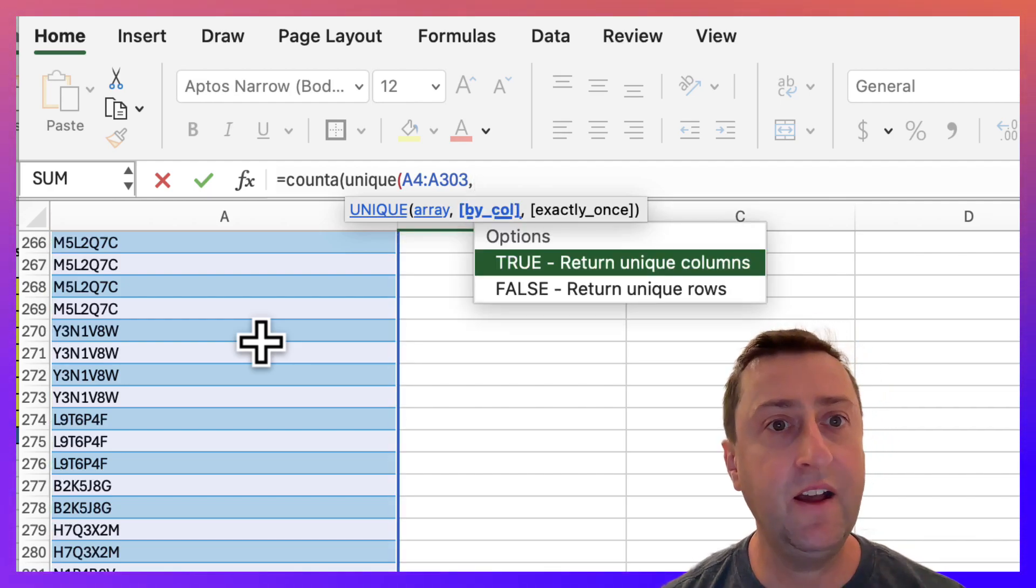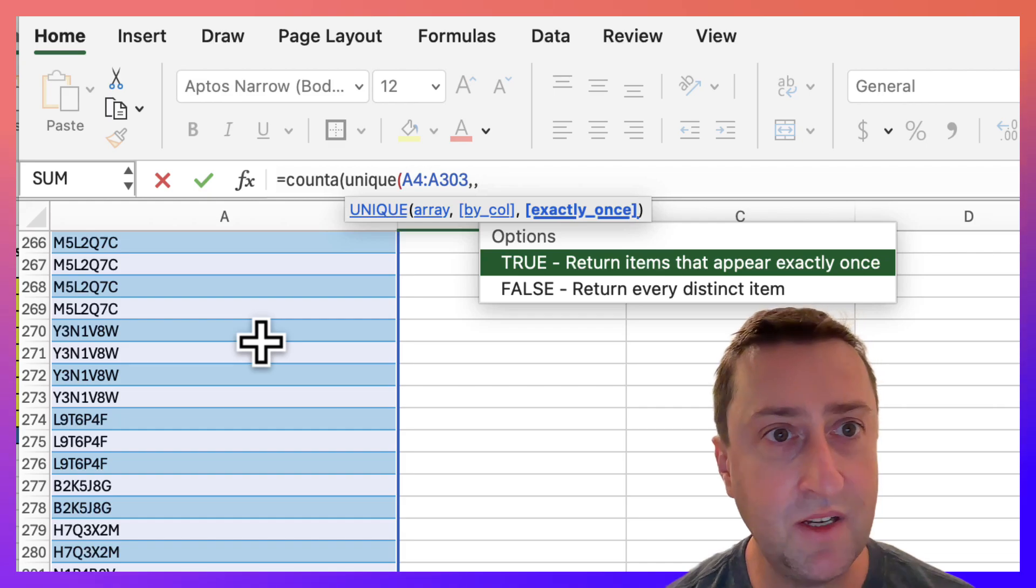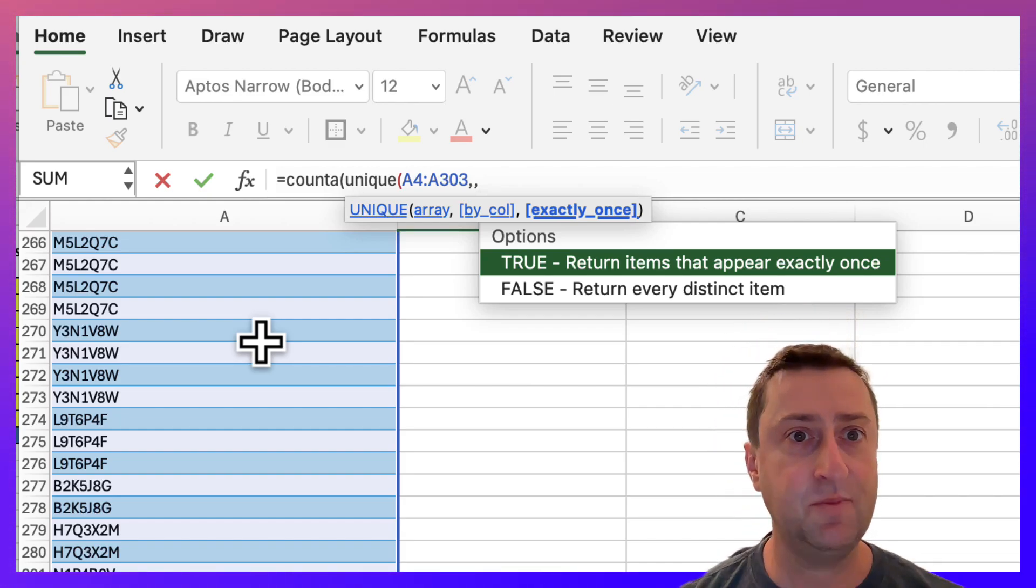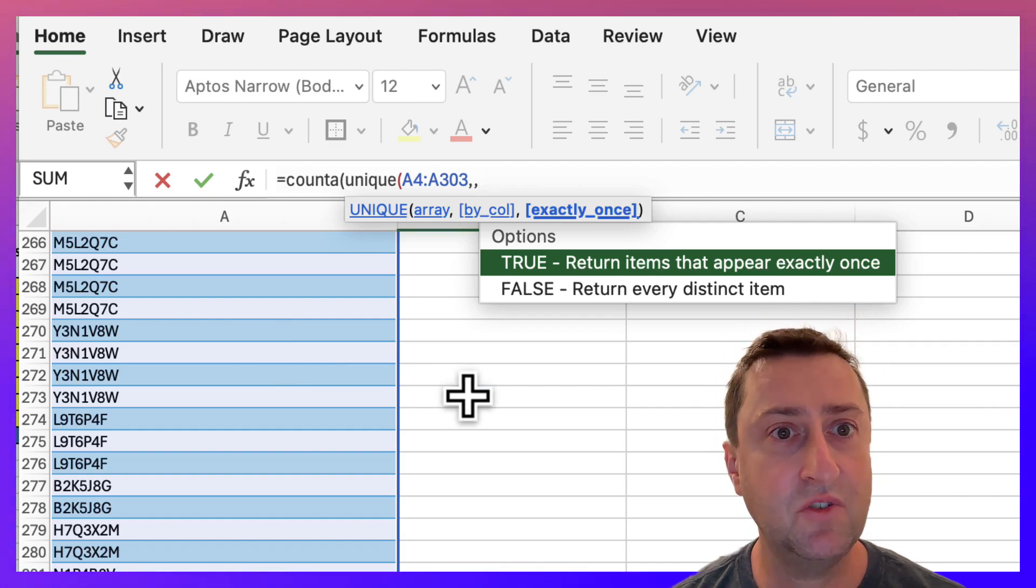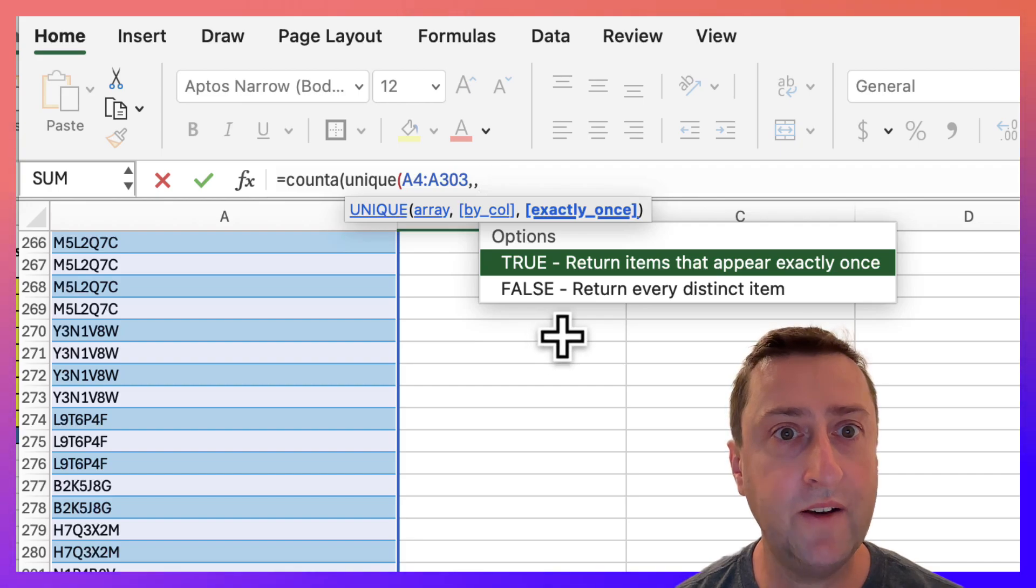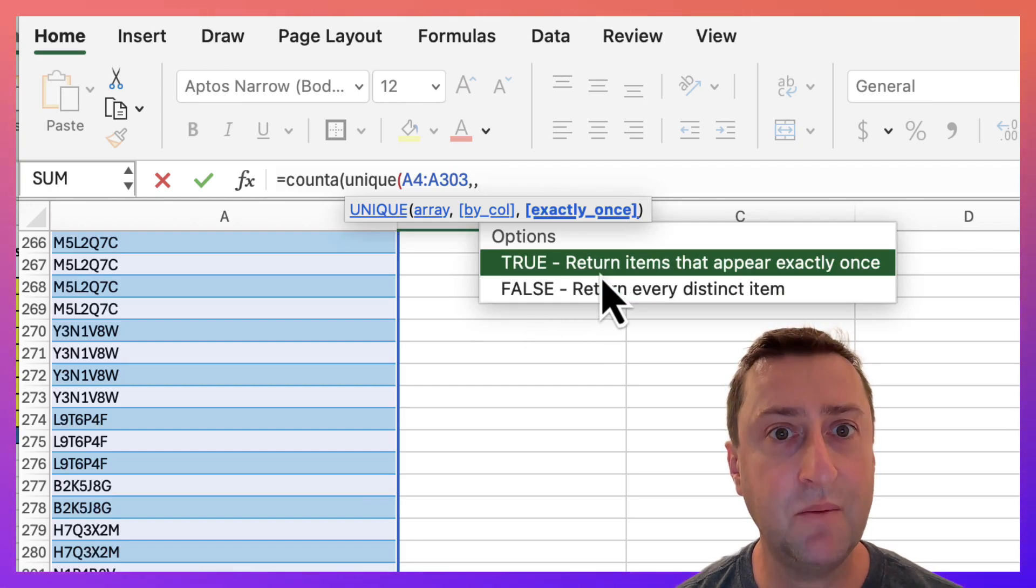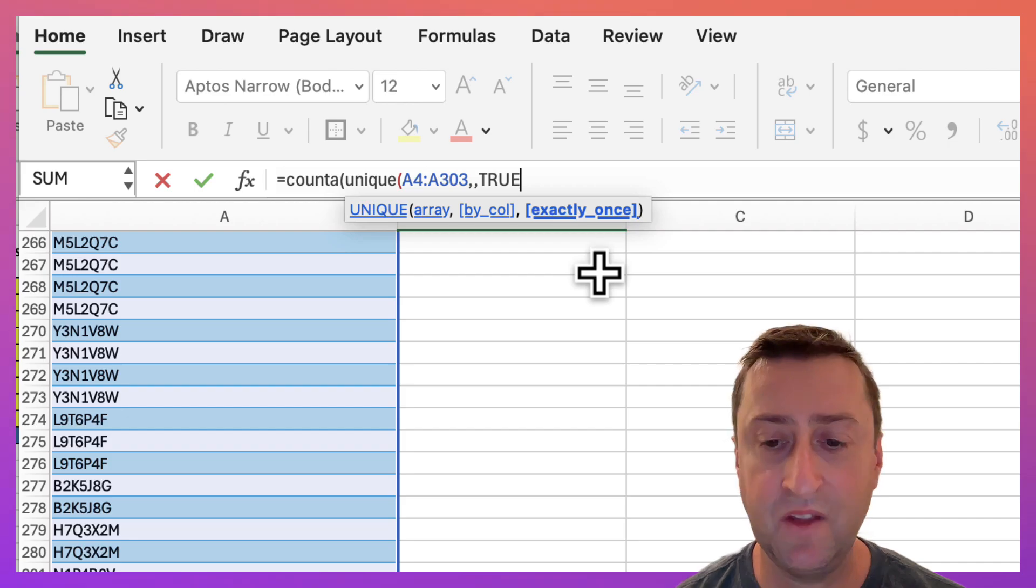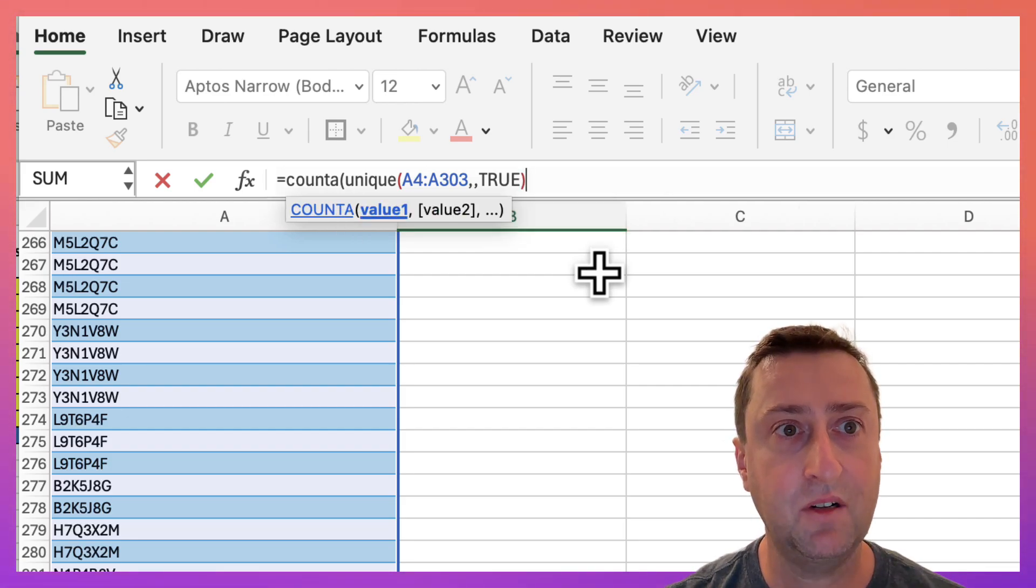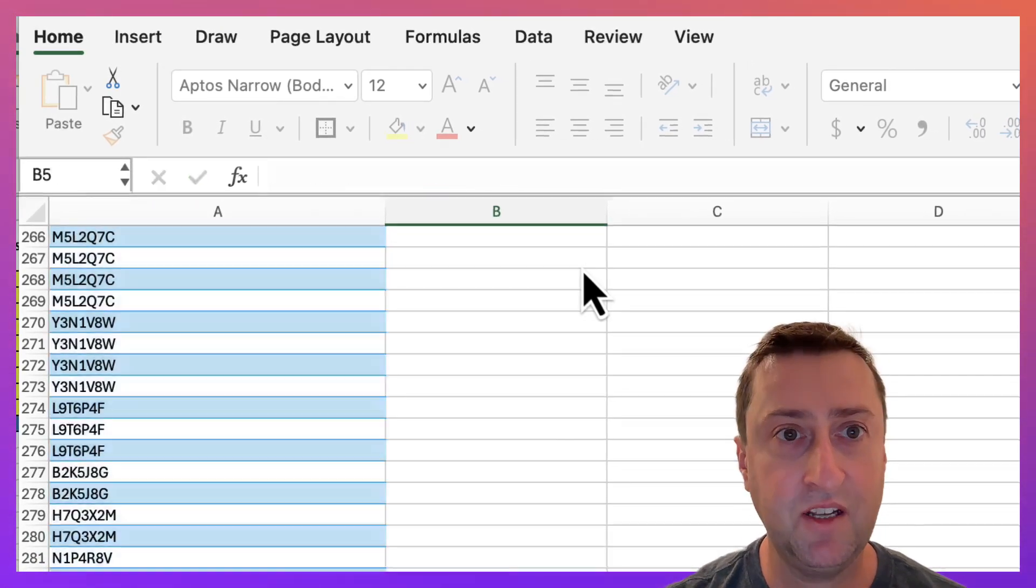Now the next argument I'm going to ignore but the third argument I'll specify a value. There's two options here. The one we want is to return items that appear exactly once. So we'll select true. I'll close the bracket for the UNIQUE function, close the bracket for COUNTA, and hit enter.